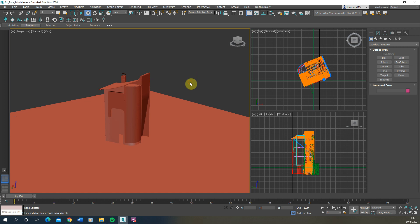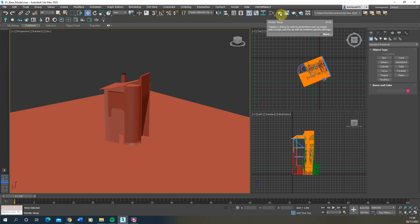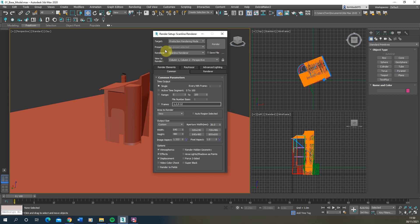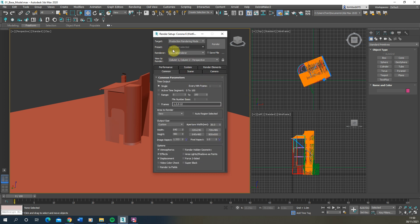The first thing we need to do when rendering using Corona Render Engine is to make sure that render engine is set in our 3ds Max file. To do that, go up to Render Setup or hit F10 on your keyboard, and under Renderer set this to Corona Renderer. By default it's usually set to scanline, but once you set it to Corona you'll see some of these menus change to work correctly with Corona Render Engine.